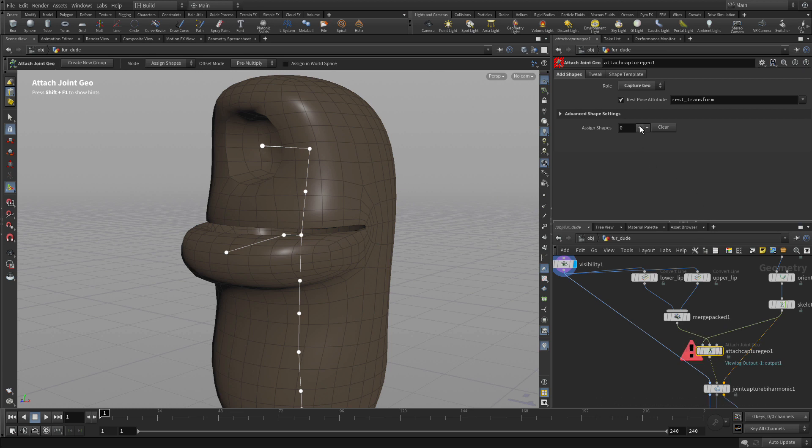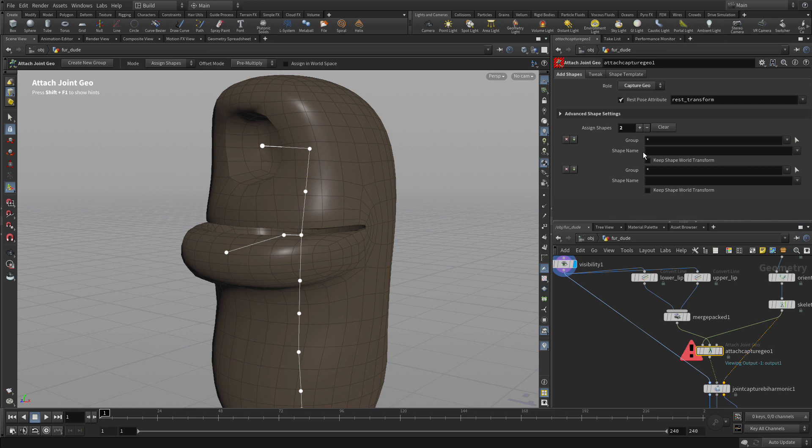Now in doing so what we want to do is we want to specifically assign the incoming geometry to specific joints.